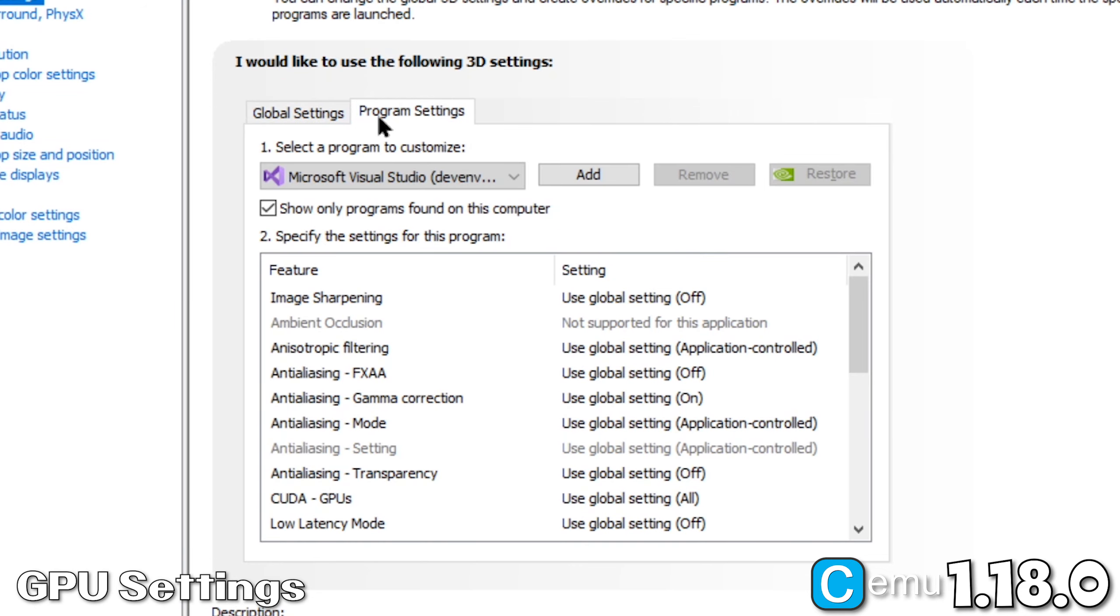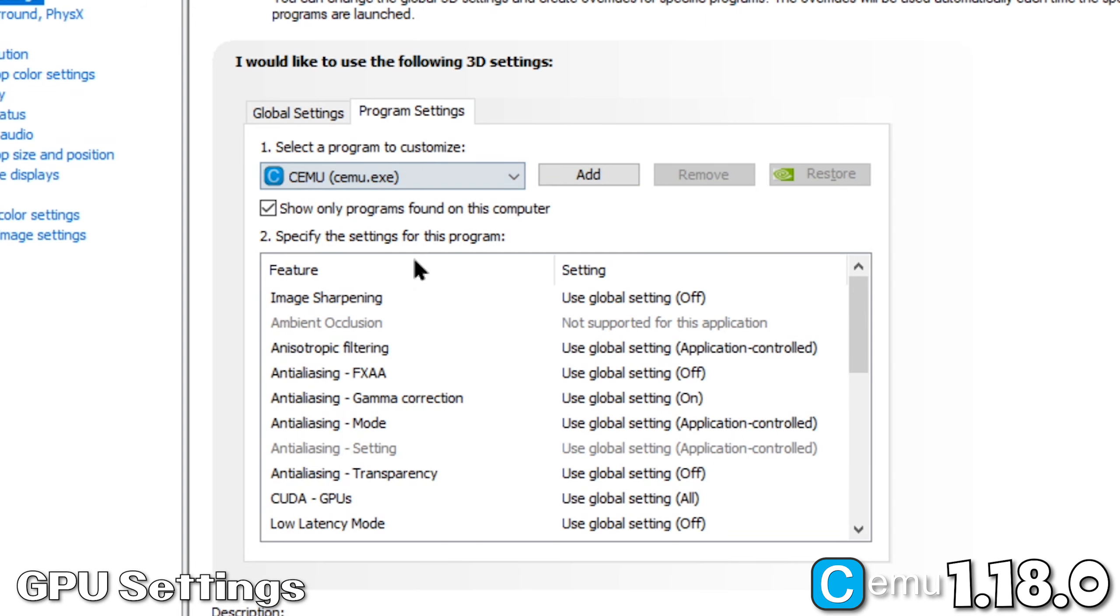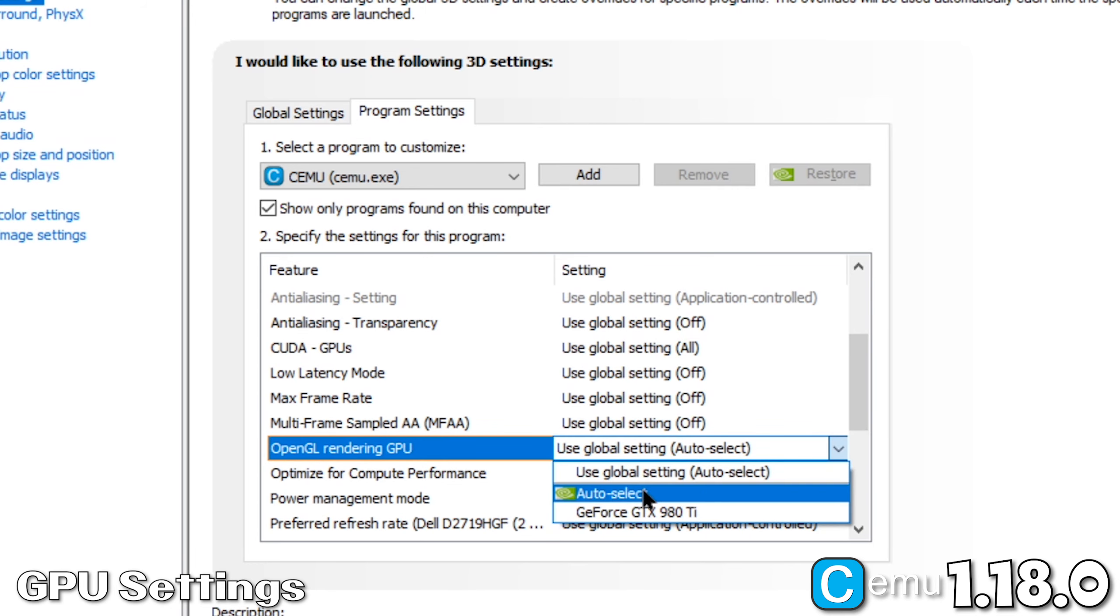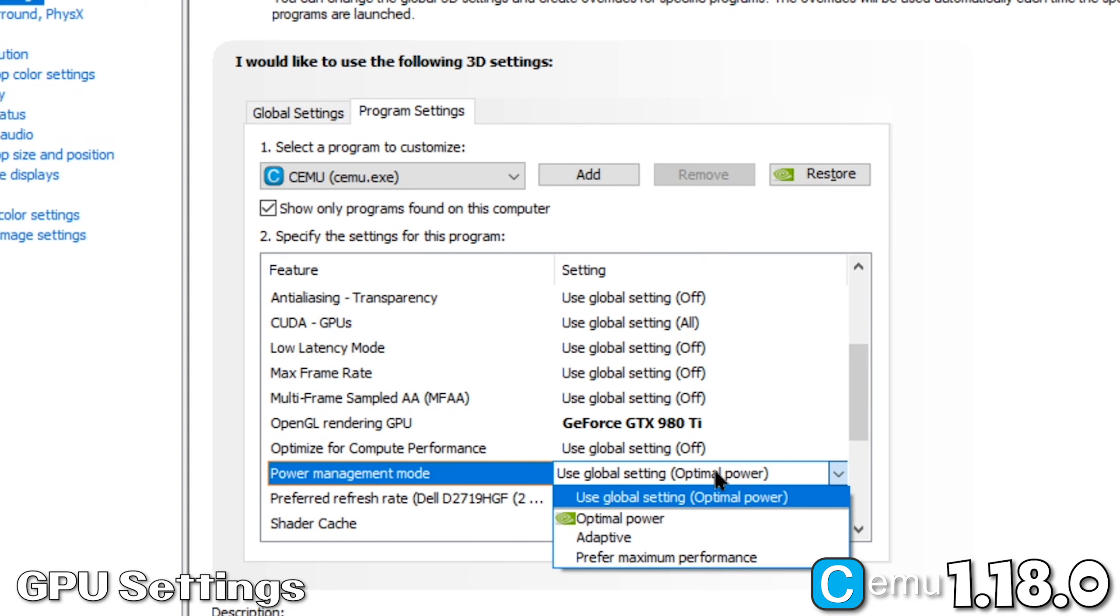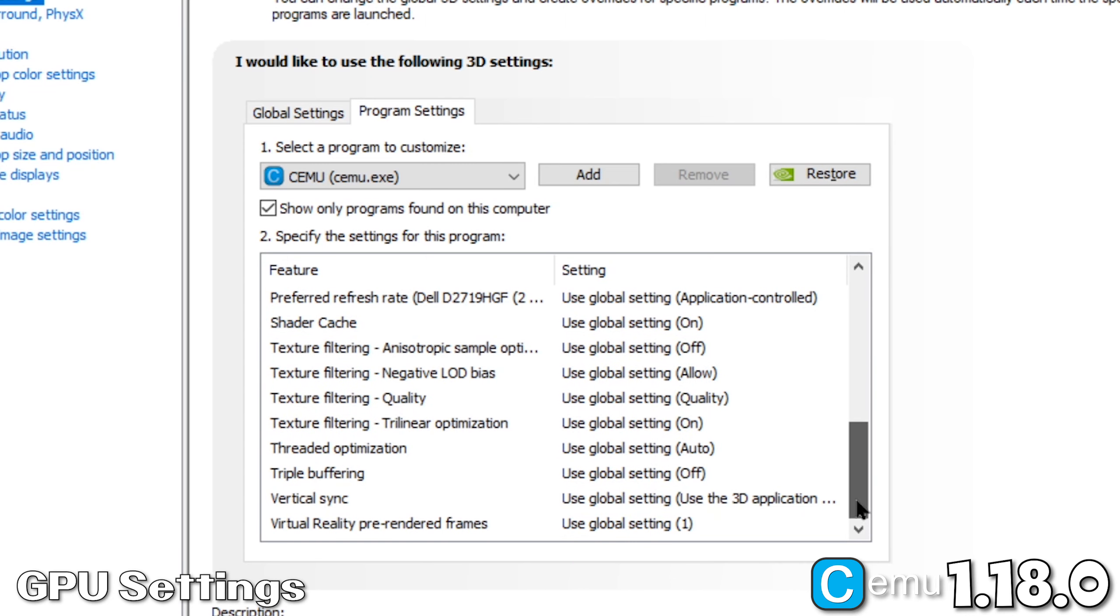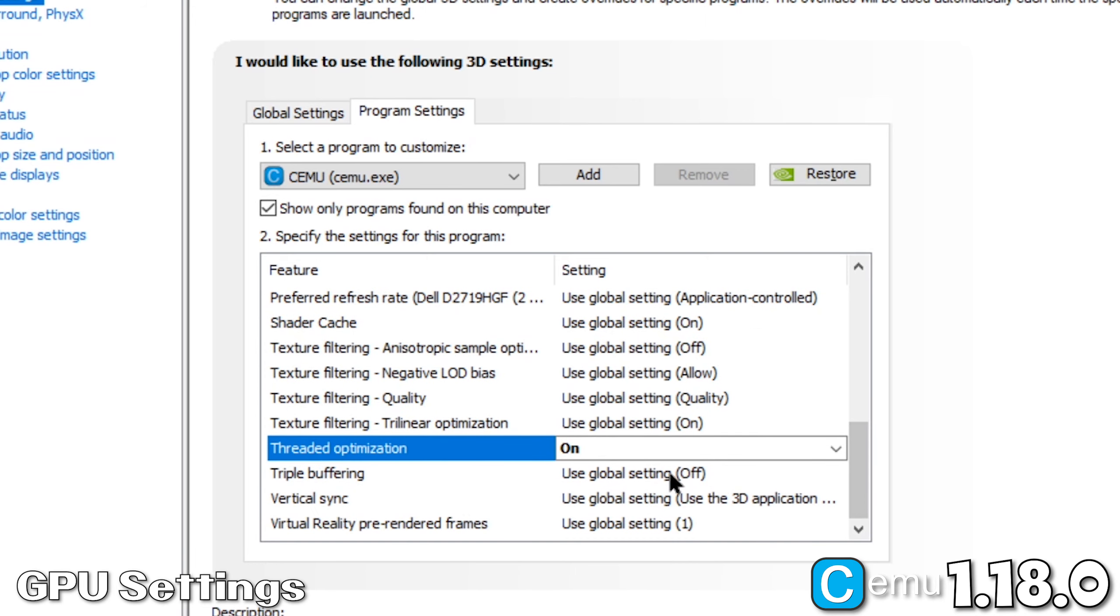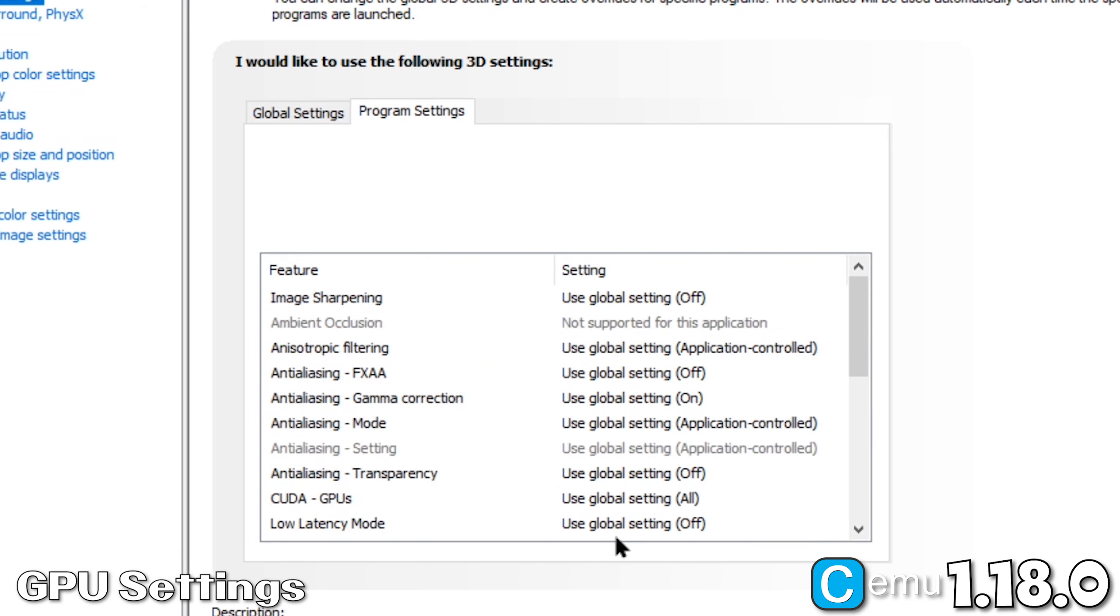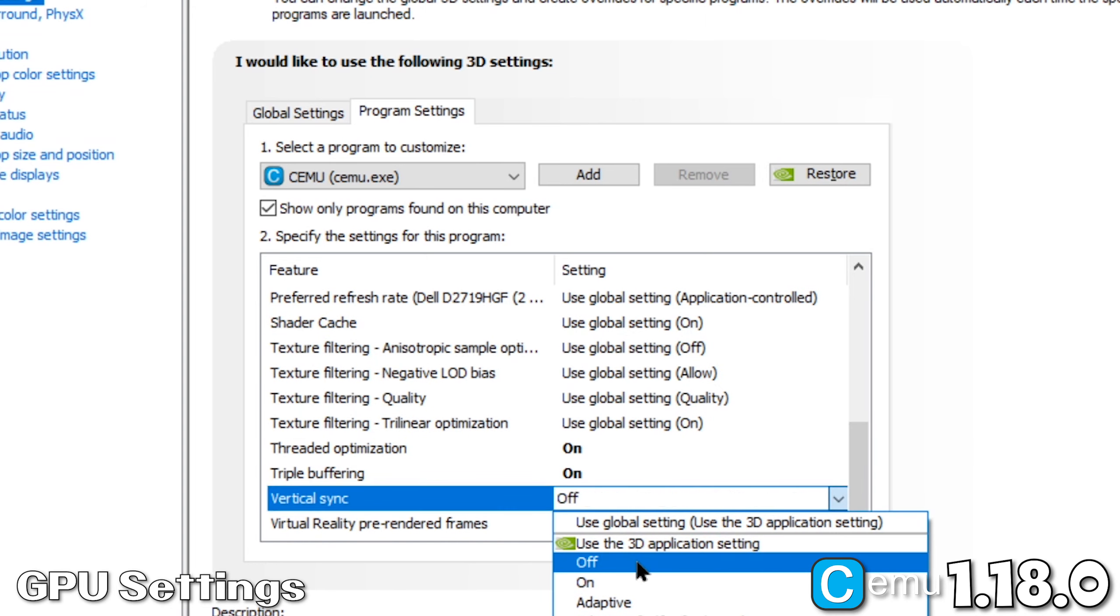If CEMU is not already in your list of available apps, you'll need to click Add and navigate to the CEMU.exe file we installed earlier. Now, we're going to make the following changes. Set OpenGL Rendering GPU to your graphics card. Set Power Management Mode to Prefer Maximum Performance. Set Threaded Optimization to On. Set Triple Buffering to On. And finally, set Vertical Sync to Off.